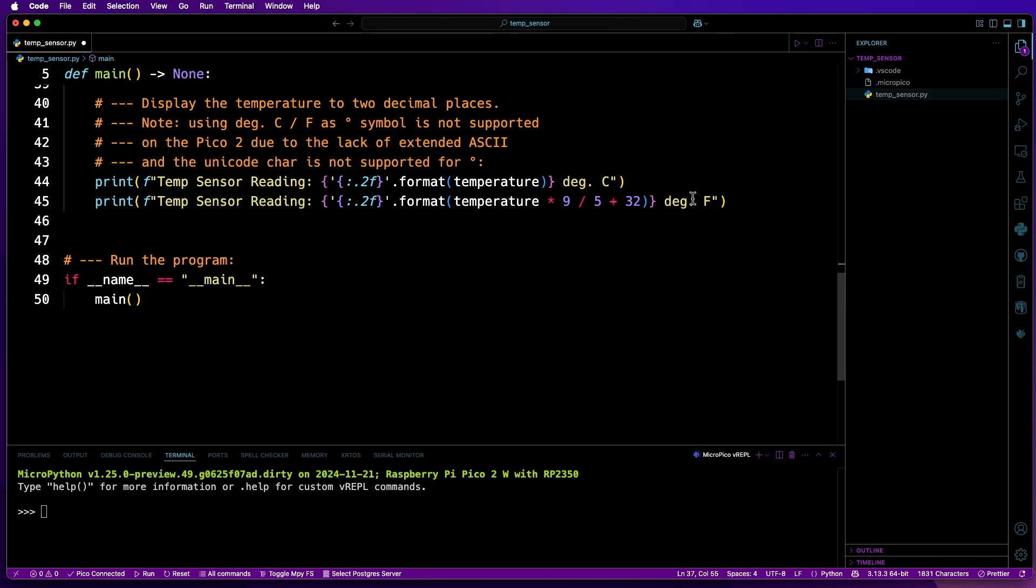As for using the word Deg instead of using the degree symbol, the Pico and Pico2 both don't have an extended ASCII table, so the degree symbol is not available, as it is the 176th number, if I remember correctly, on the table, and standard ASCII table is 128 characters long.